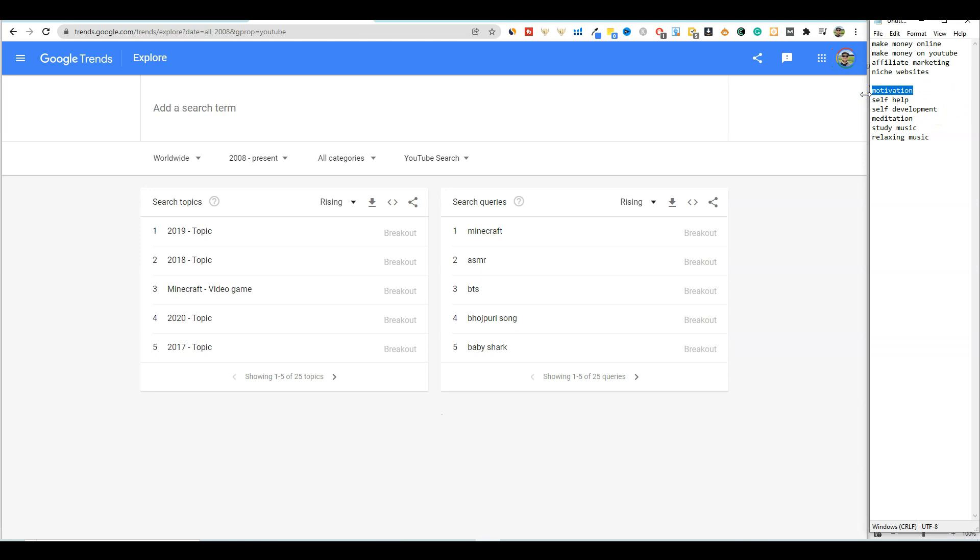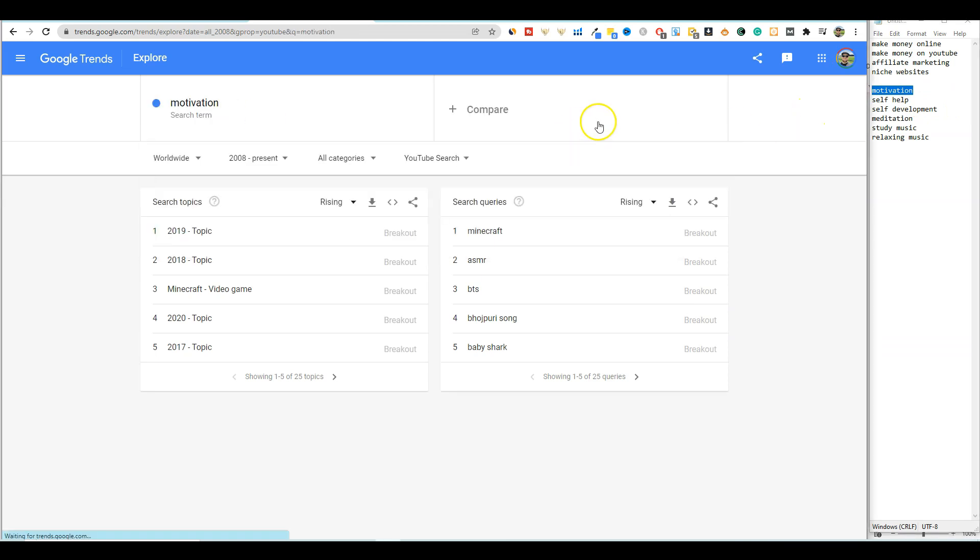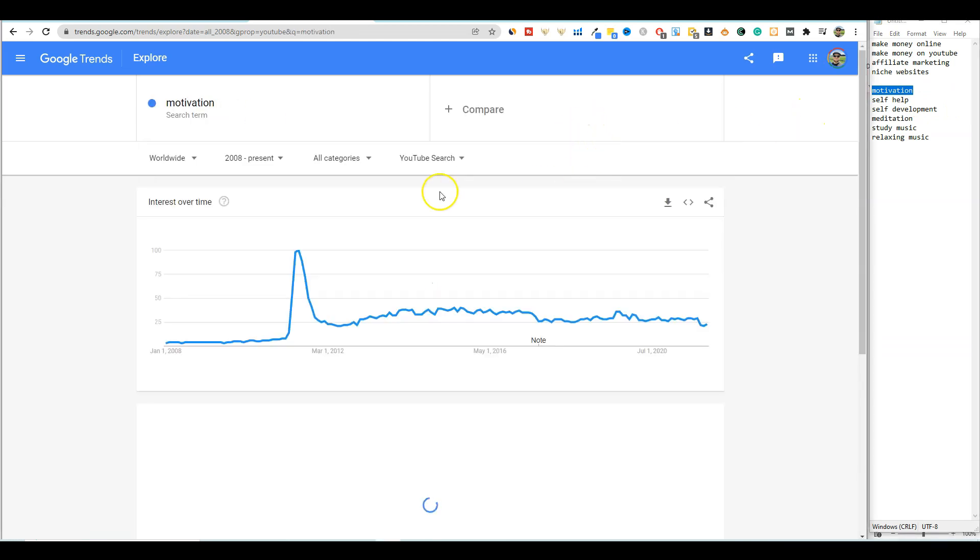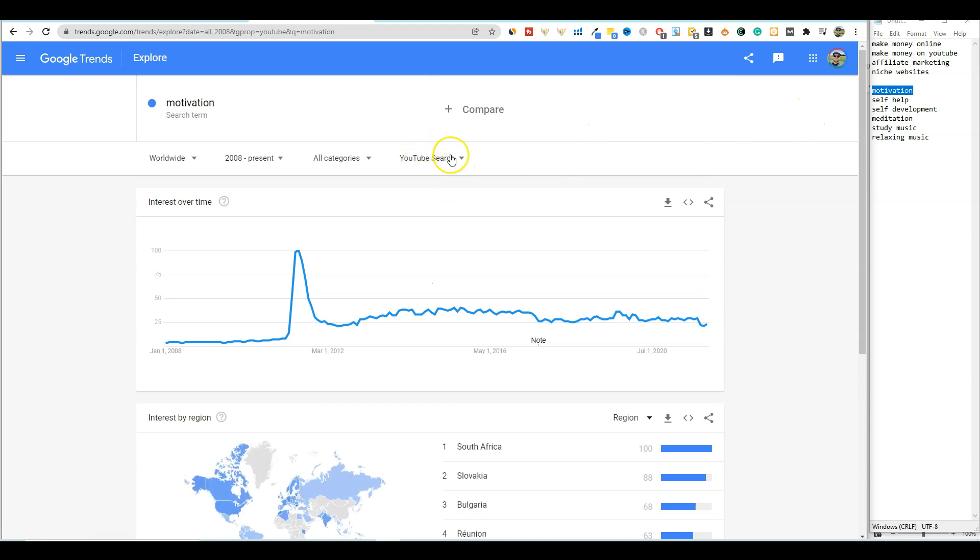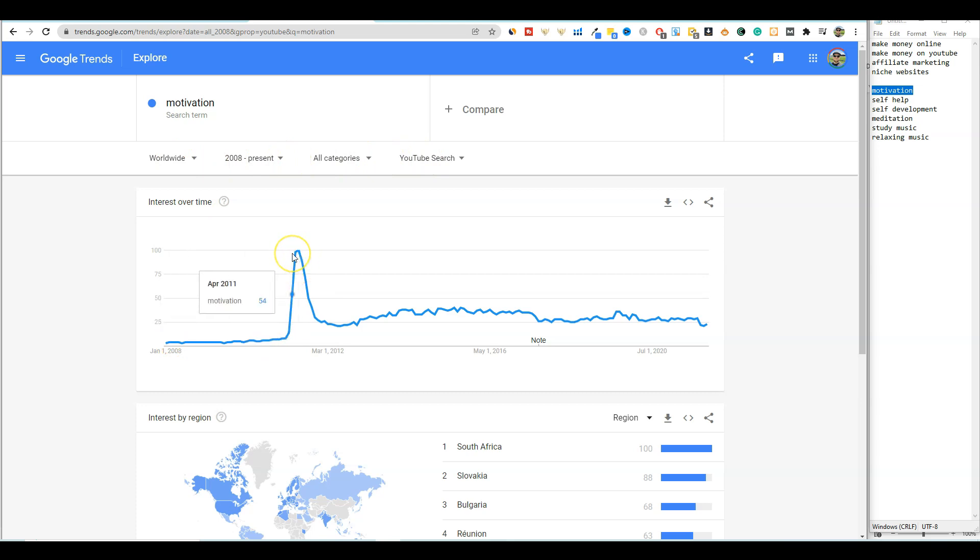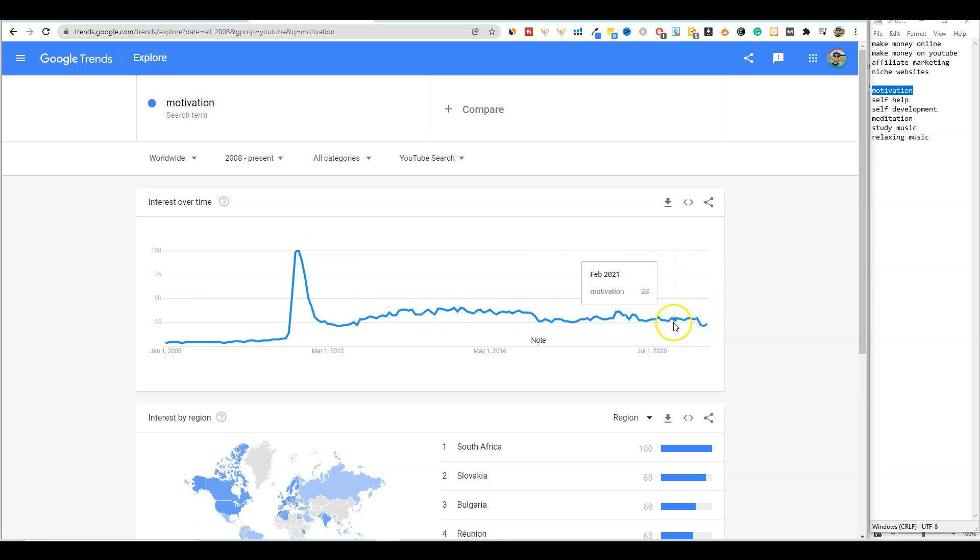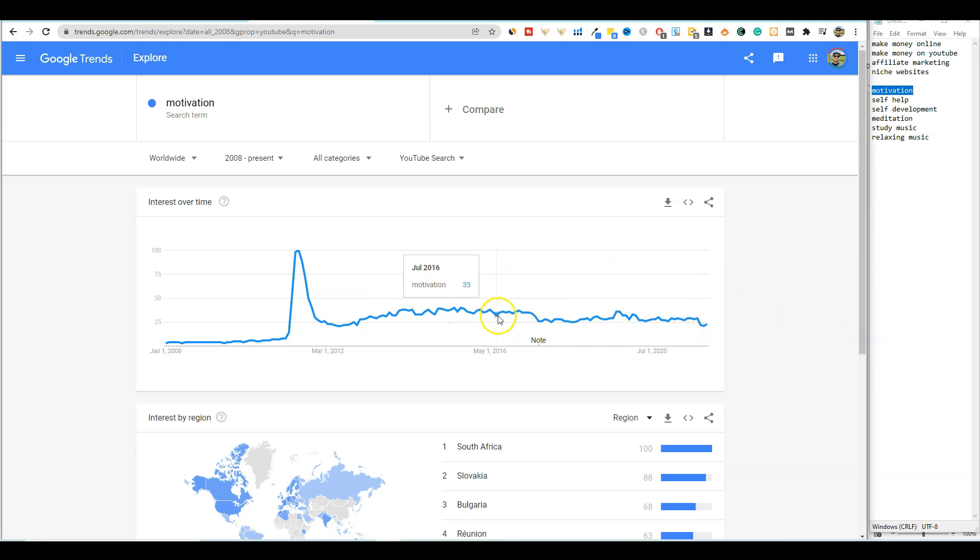So we're going to go motivation. I'm going to throw motivation in there and push enter and make sure you're still on YouTube search, 2008 to present and worldwide. And so you can see right here motivation, it really got popular right here in April of 2011. And then it just kind of grew, continued to grow, trend upwards, and then it has stayed very steady. So that's a good sign, it has stayed steady.